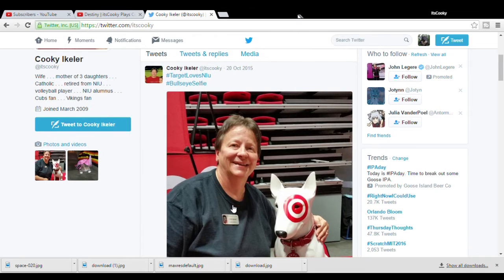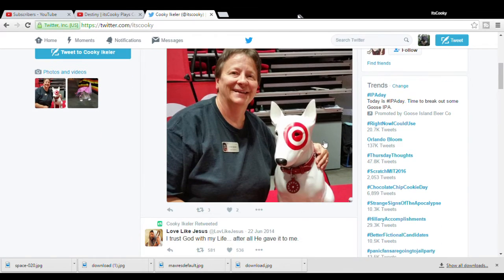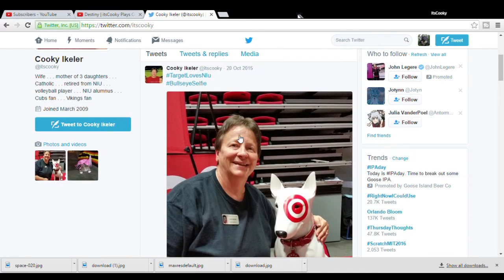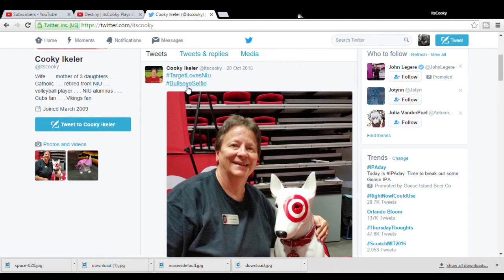This is not, I don't work at Target. I actually do wanna hug the Target dog, he's pretty cute. I do not work at fucking Target. Target loves NIU, bullseye selfie.